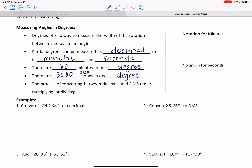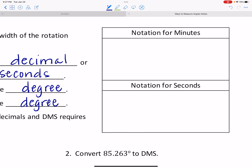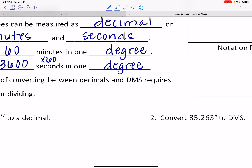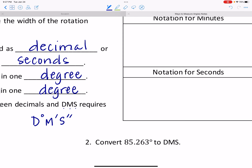Before we go to the conversions, let's make sure we have some notation established. We're going to be converting between decimals and DMS — degrees, minutes, and seconds. Degrees use the little circle symbol. Minutes use a prime symbol, like a single tick mark. And seconds get that twice — two tick marks. So: degrees with the circle, minutes with one prime, and seconds with two primes.